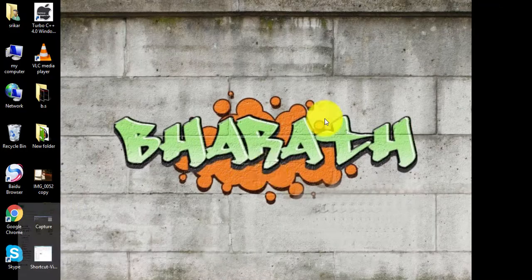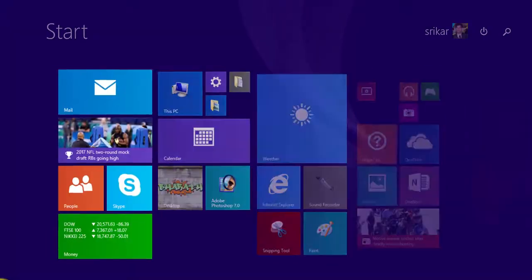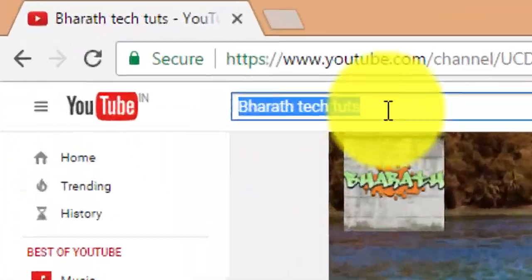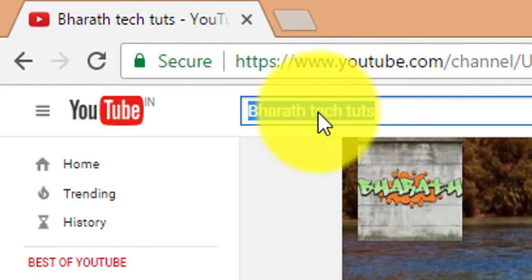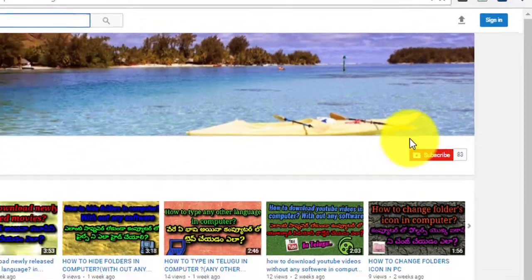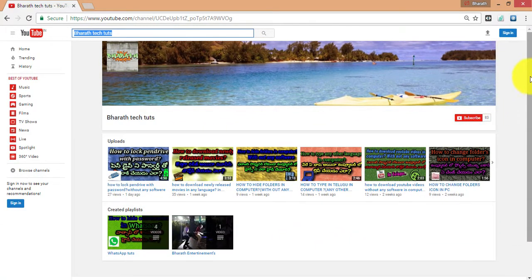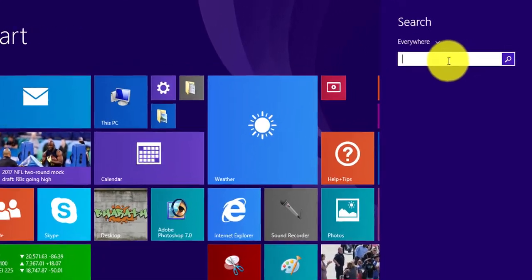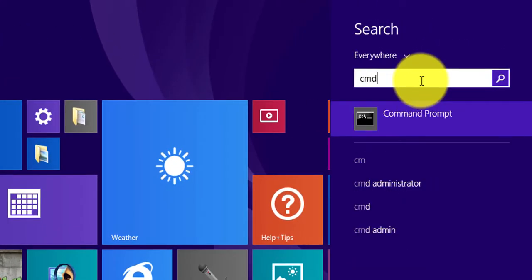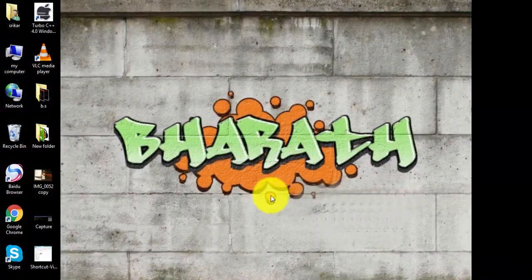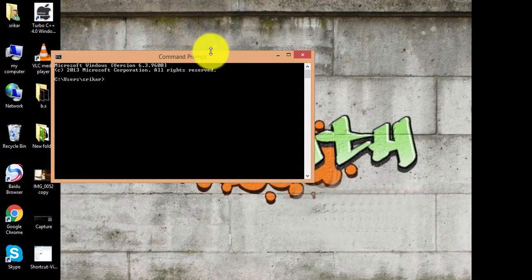For the latest technical updates, go to our YouTube page, search for Tech Tutorials, and subscribe. Press the subscribe button and the notification bell. Now I'm going to start and run the CMD.